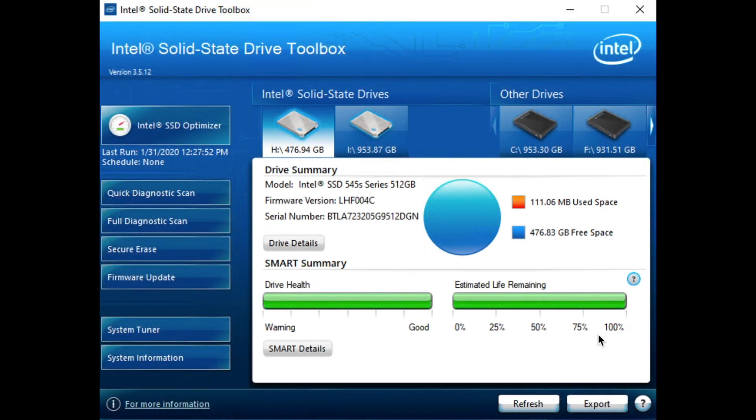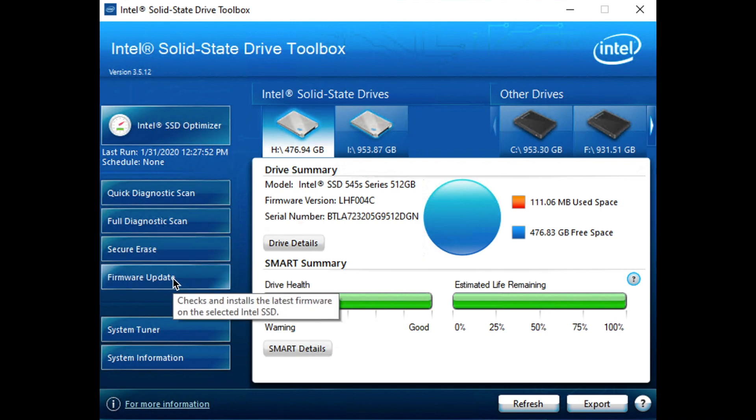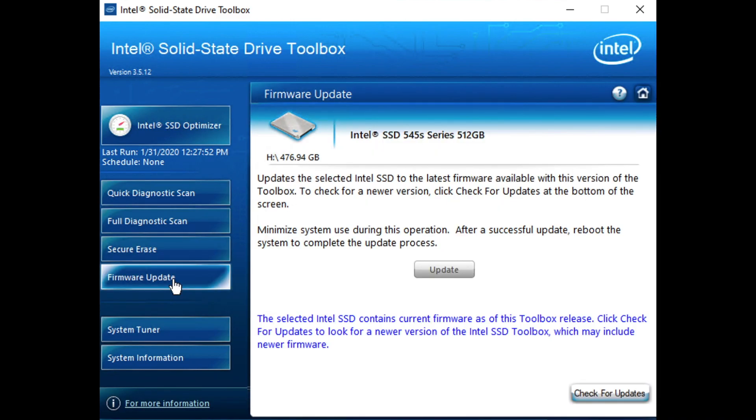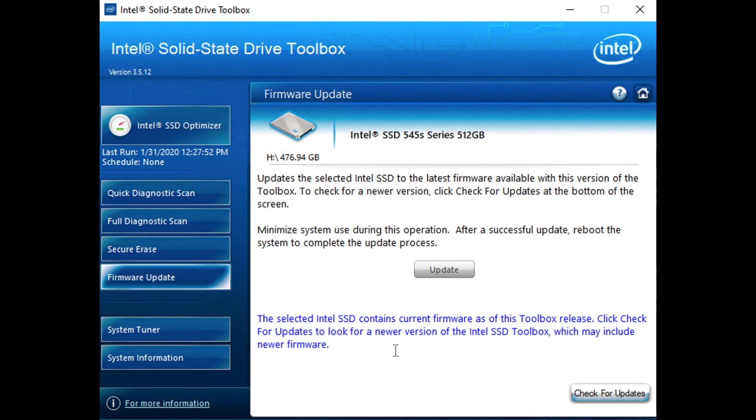Our system has come back online now and we've relaunched the SSD toolbox. We no longer have that firmware alert down here on this guy. And there we go. It confirms that the current SSD or the selected SSD has the current firmware. All is well. And if we went and hit this, it would launch the Intel support site where we could go and see if there's another firmware available.